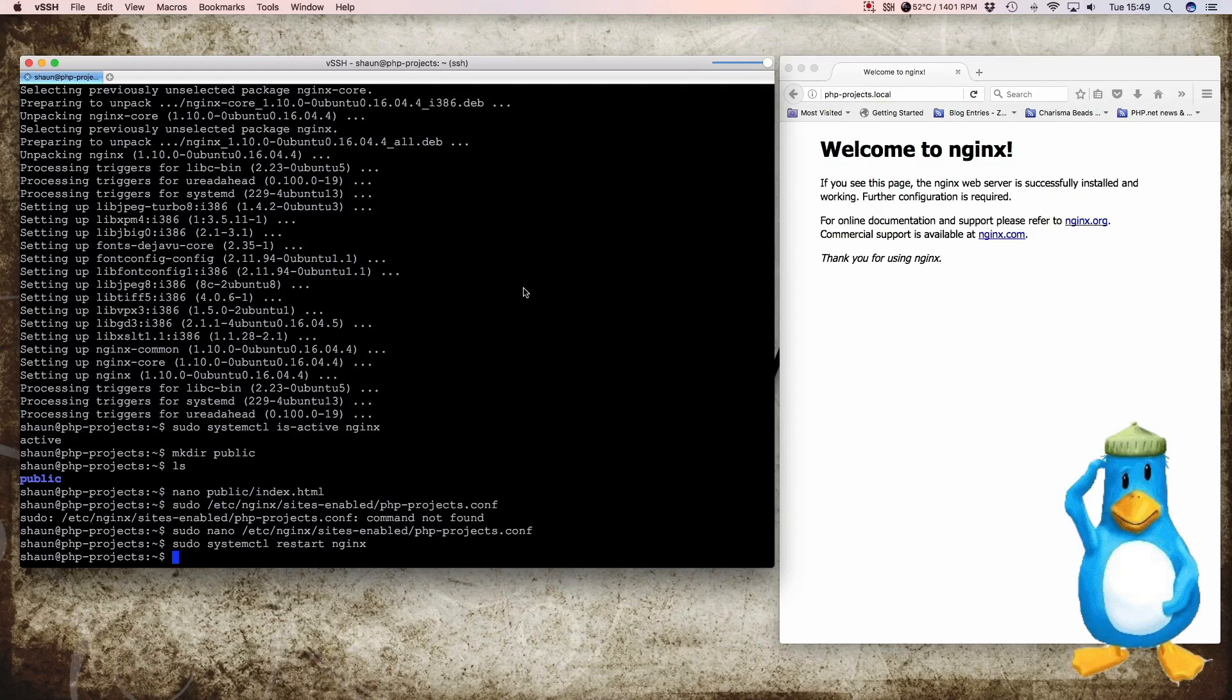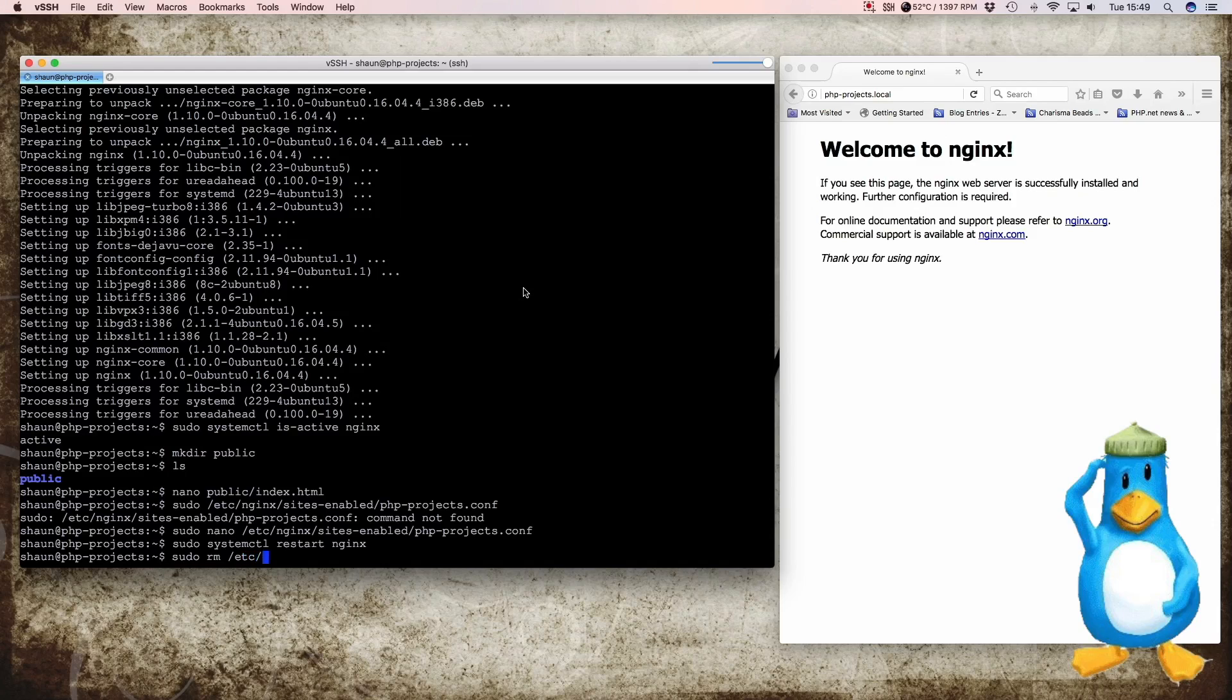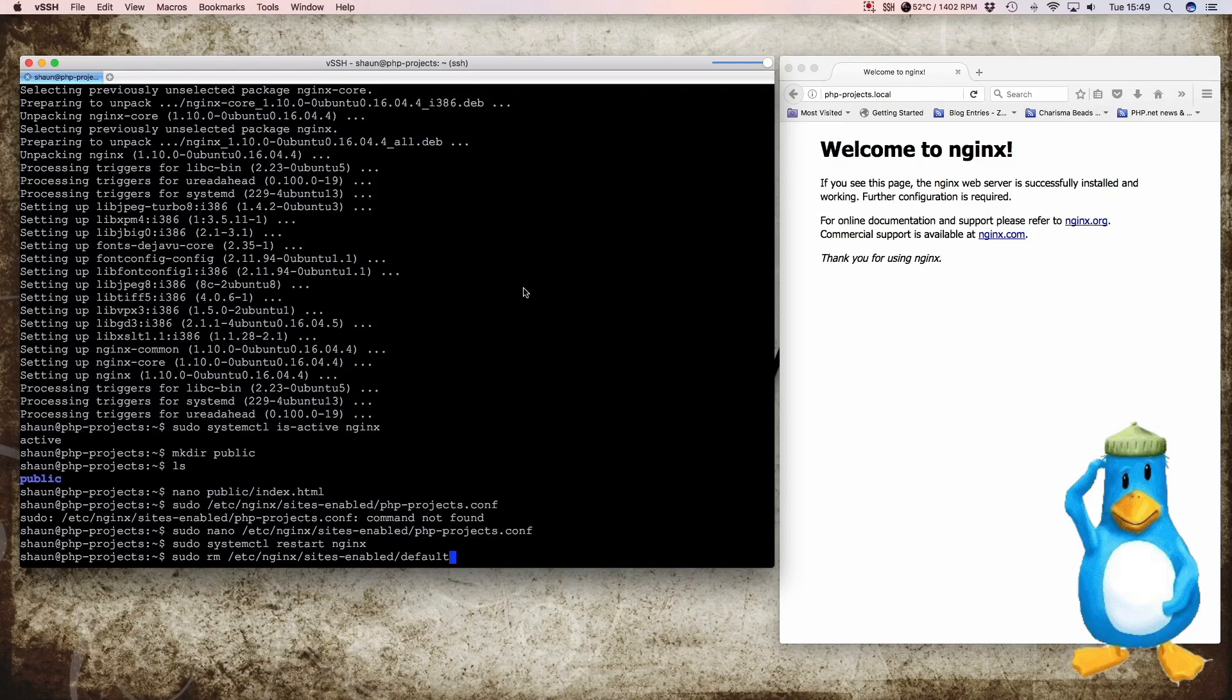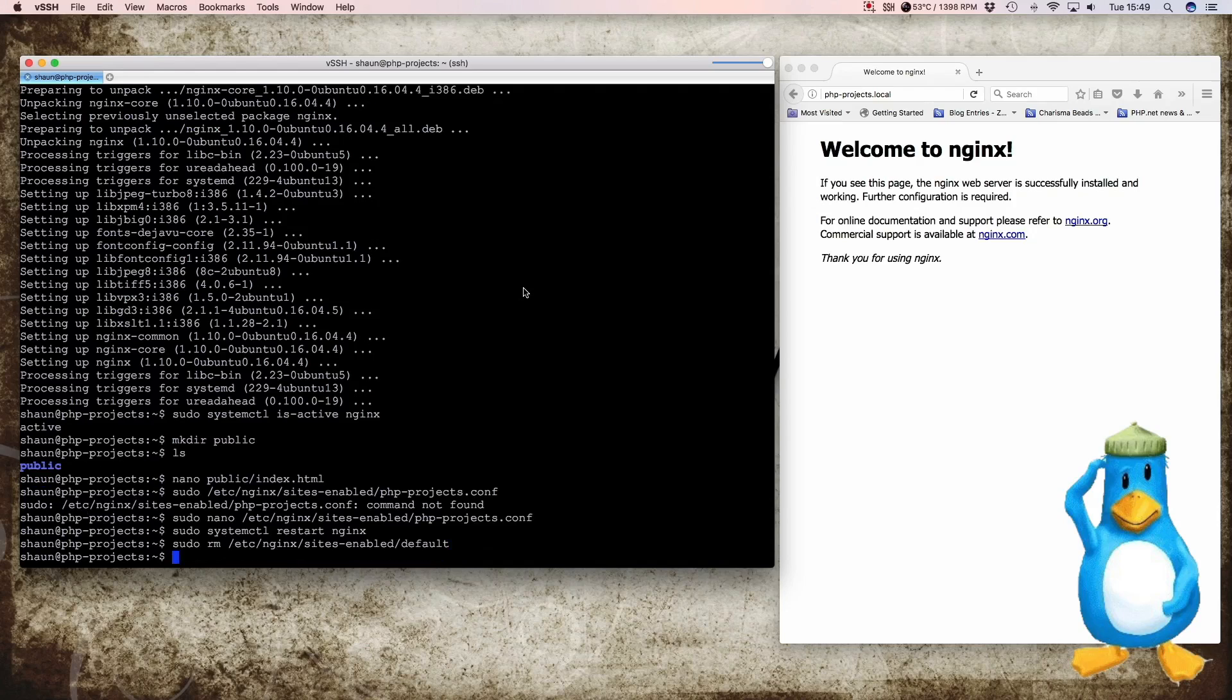We can look at the configured default site which is in the sites-enabled. So sudo rm which means remove /etc/nginx/sites-enabled/ and it's default. And that's all it is it's default in the sites-available folder. Remove that file. And then we should do sudo systemctl restart nginx.